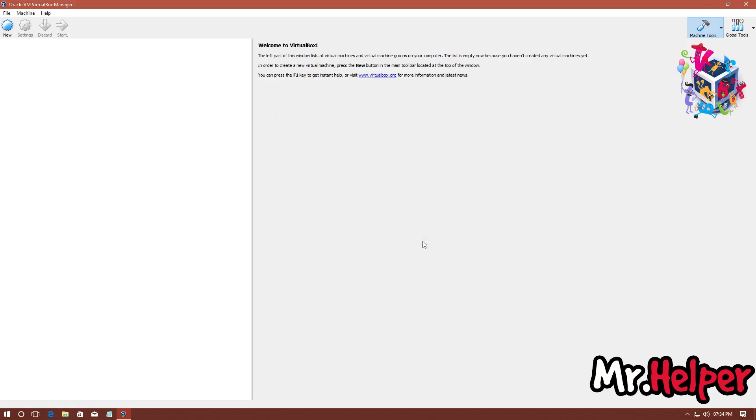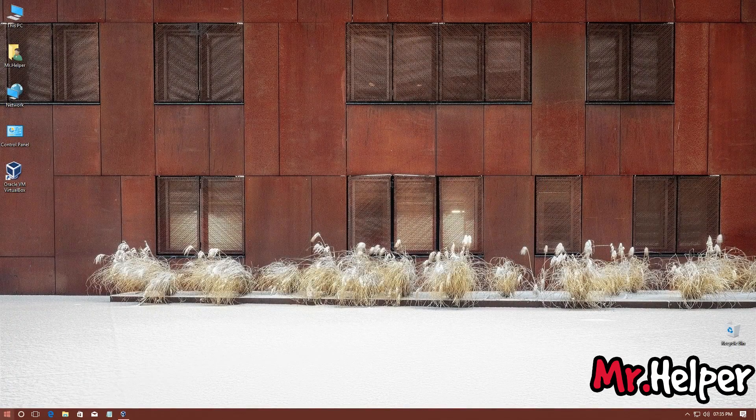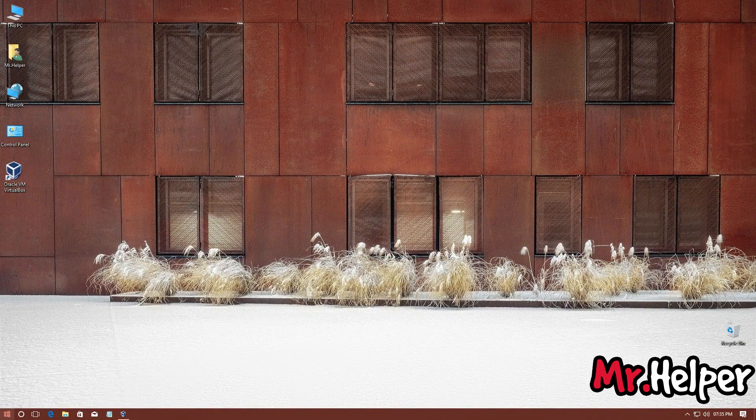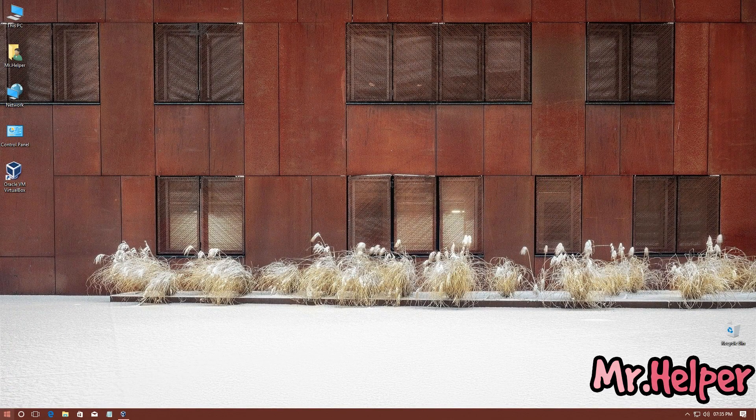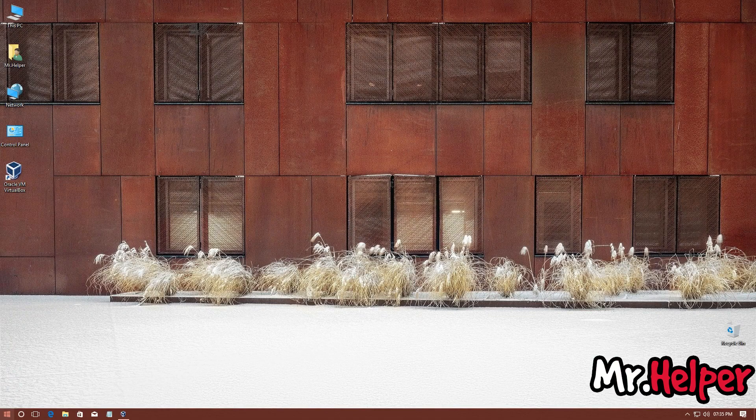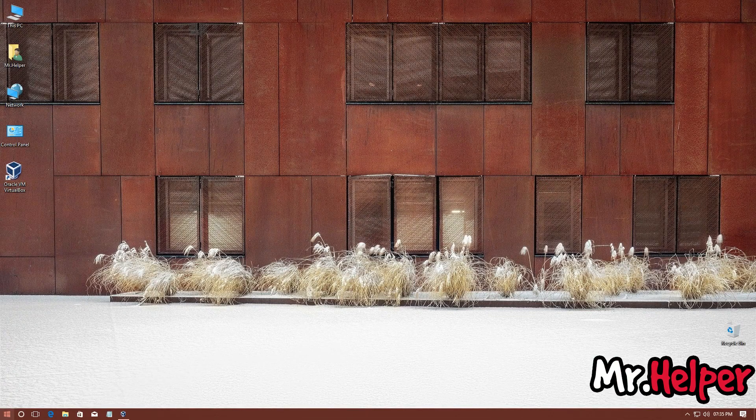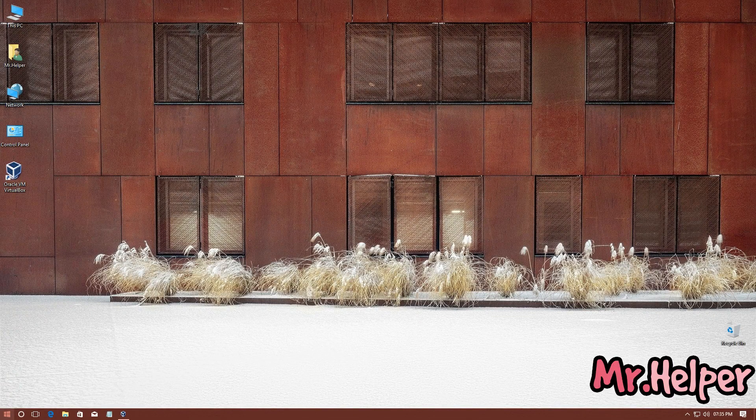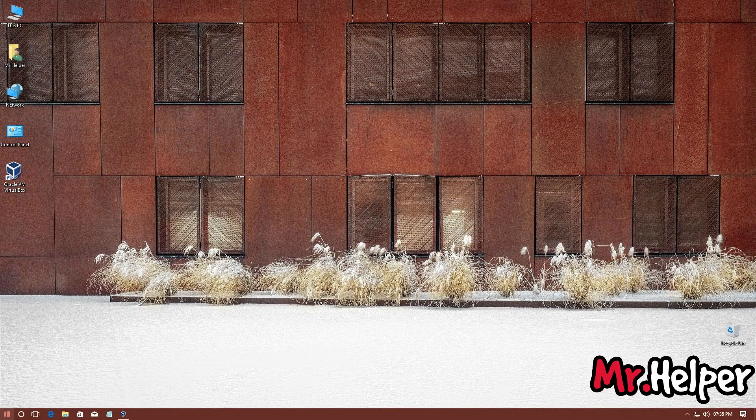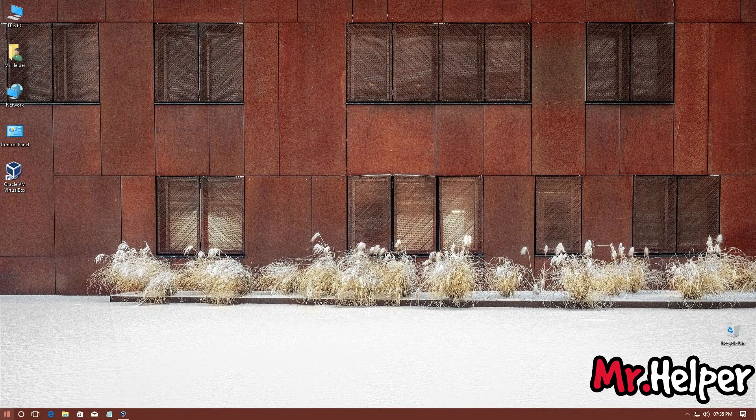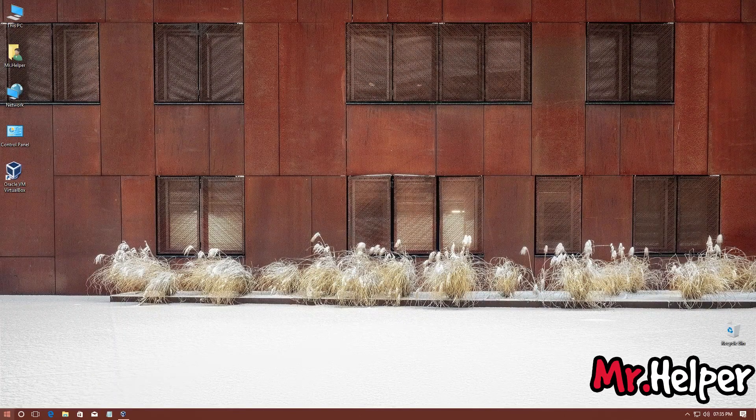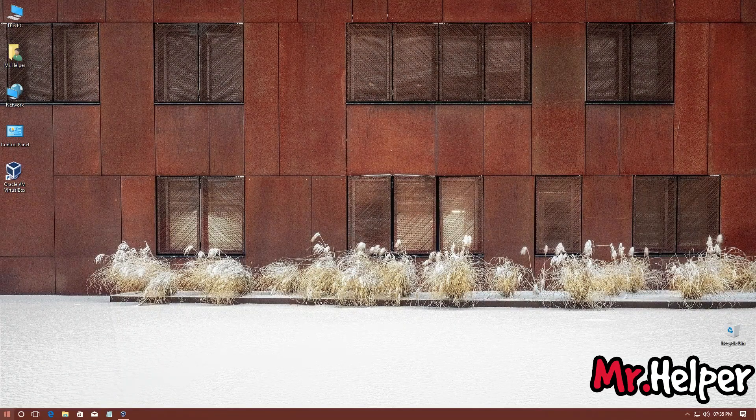Now, first we have to download a VirtualBox Extension file. Open any internet browser like Google Chrome, Mozilla Firefox, Opera, Microsoft Internet Explorer, Microsoft Edge, any internet browser you like to open.